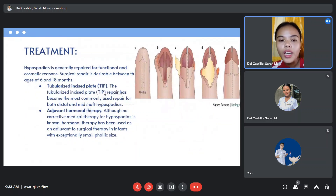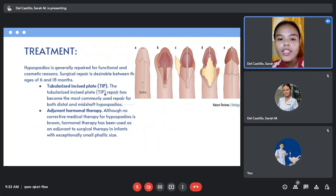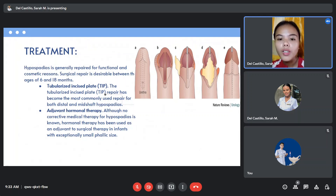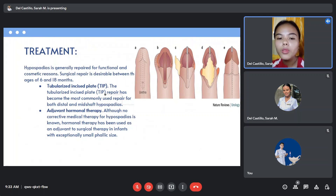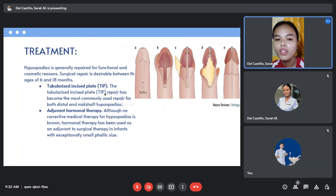Treatment for hypospadias is generally performed for functional and cosmetic reasons. Surgical repair is desirable between the ages of 16 to 18 months. The tubularized incised plate repair has become the most commonly used repair for both distal and mid-shaft hypospadias. We also have adjuvant hormonal therapy; although no corrective medical therapy for hypospadias is known, hormonal therapy has been used as an adjuvant to surgical therapy in infants with exceptionally small phallus size.